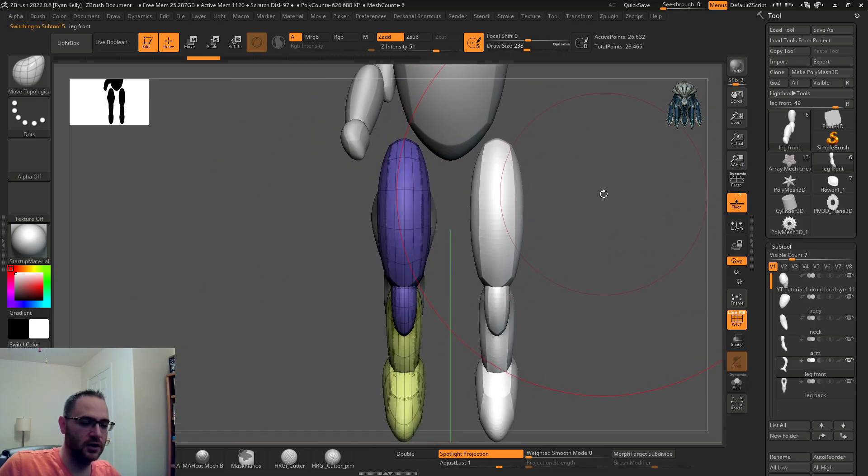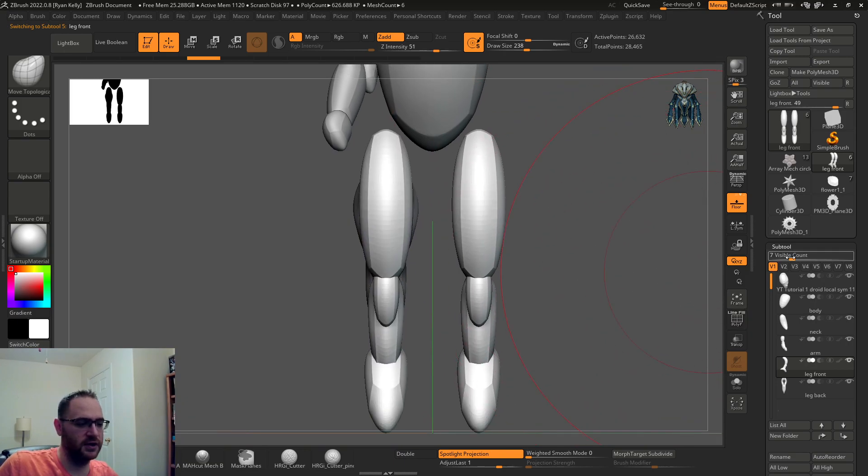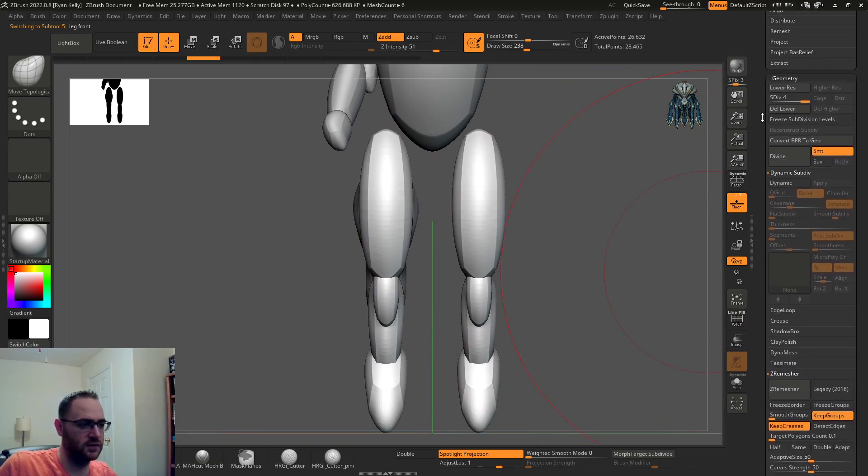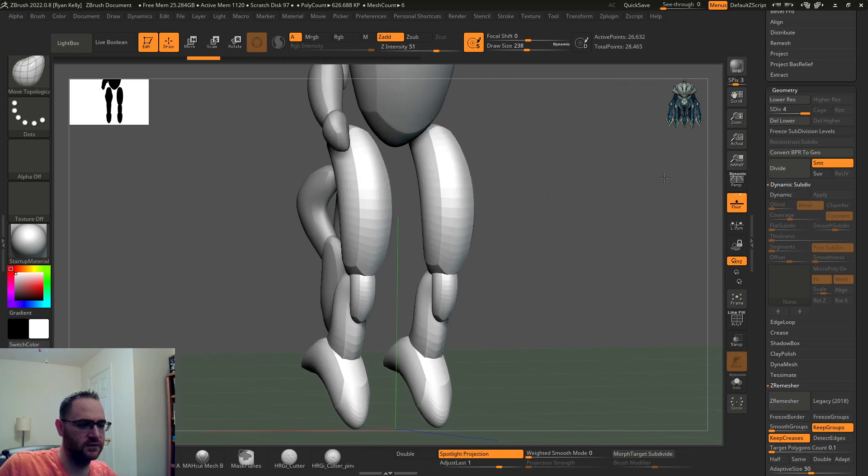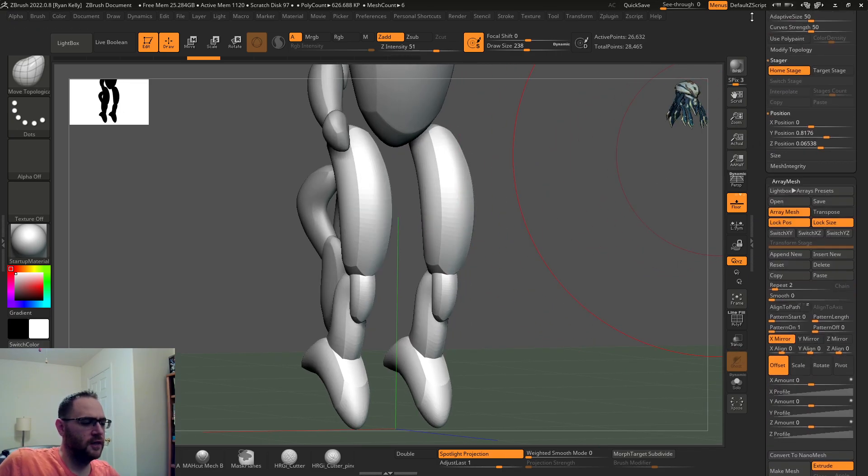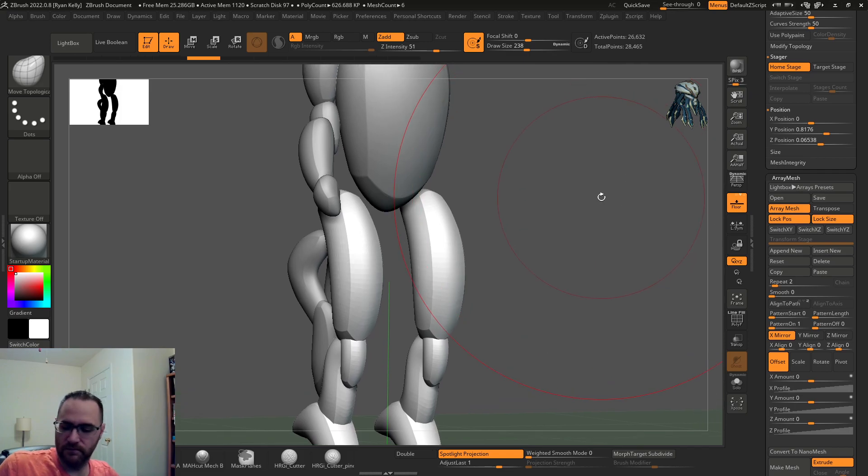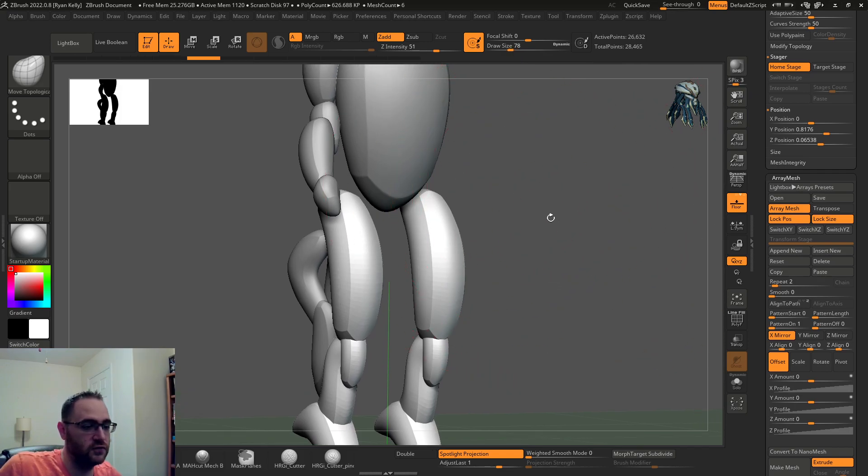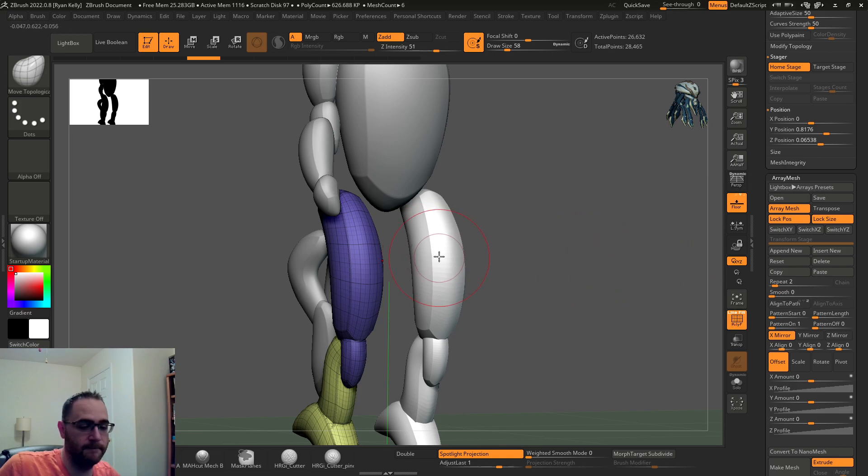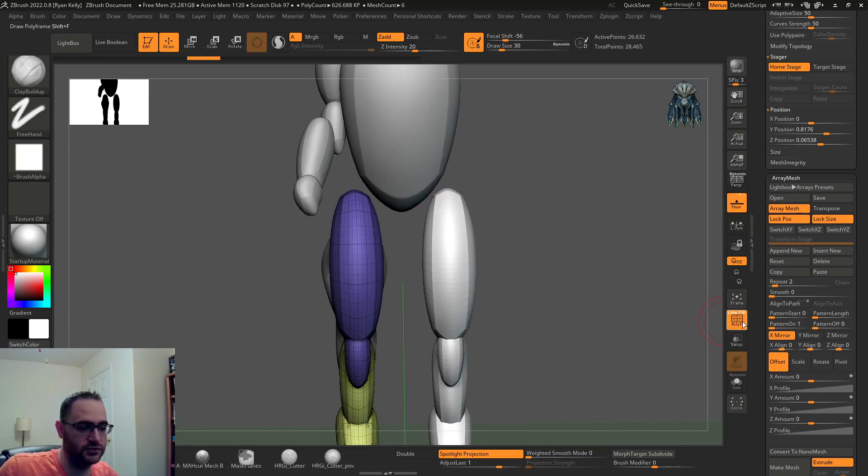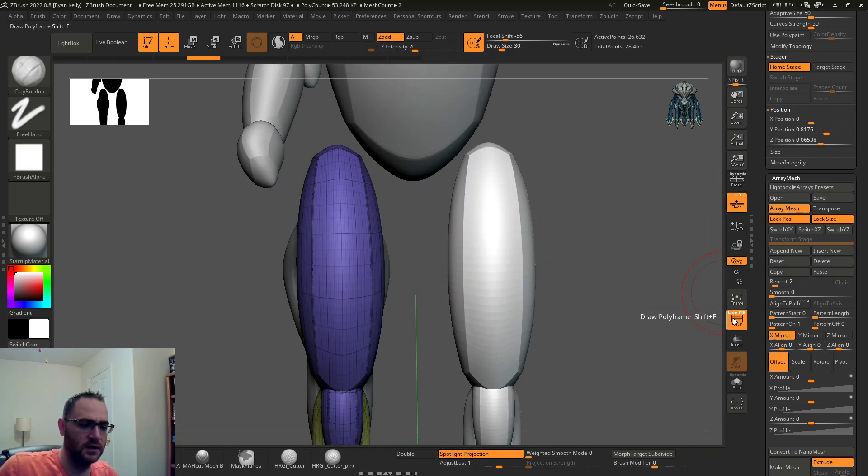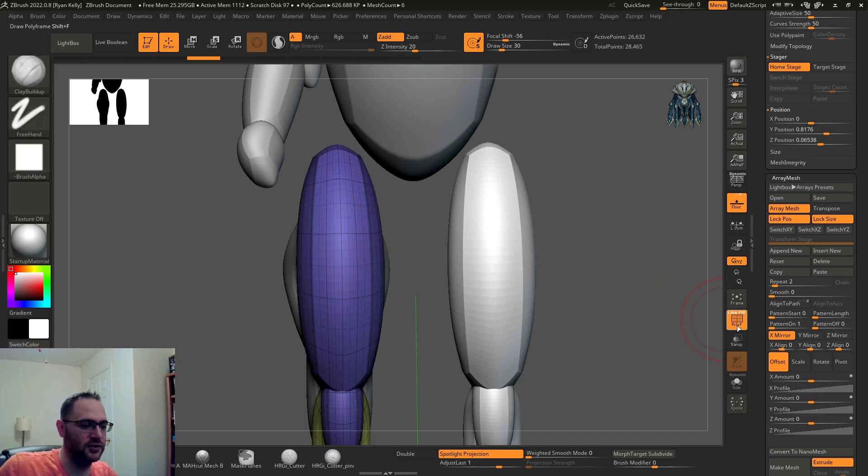Real quick, I just want to mention if you are working in array mesh and have it turned on, if you ever click on the sub tool to switch to it and you're trying to sculpt on it and nothing's happening, that's because you're sculpting on the wrong one. Just hit polyframe or shift F or your polyframe button right here.